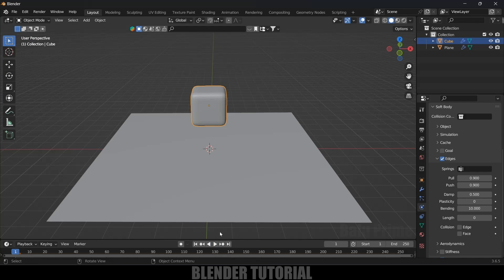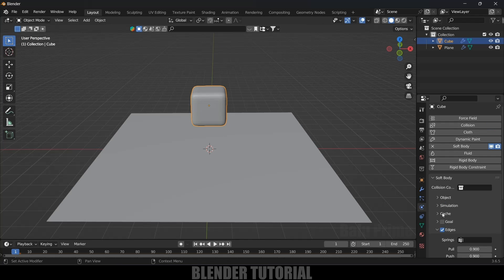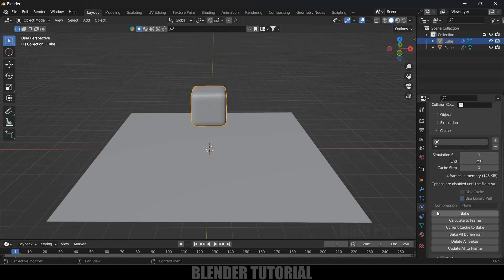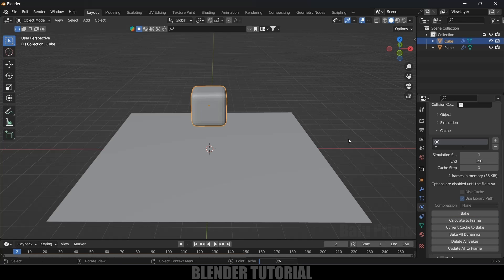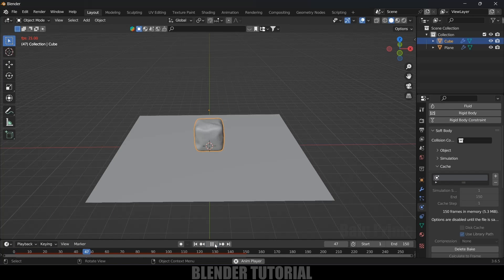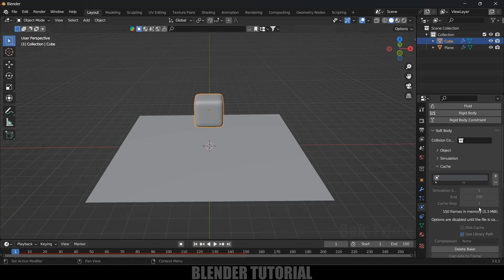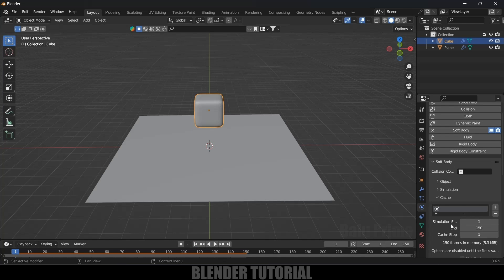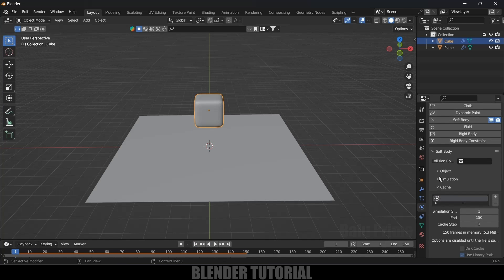Since the preview is getting laggy, let's bake the simulation. Set the end frame to 150 and the timeline to 150 frames as well, then click Bake. Once the bake is done, playing it back gives us a nice soft body simulation result.